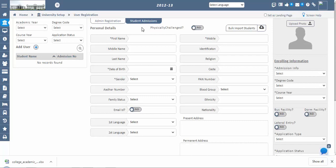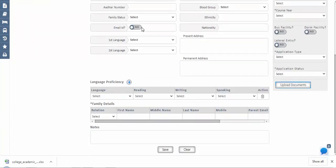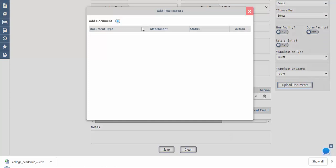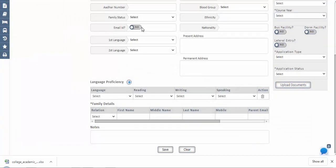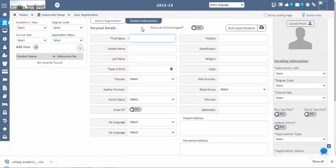In the Student Admissions screen, you can add student admission details such as personal details, family details, language proficiency, admissions enrolling information, and document uploads submitted at the time of admission. Any number of students can be registered based on seat availability, and data can be modified by school, college, or university officials at any time. Once the application status is confirmed, no changes can be made to admission information. Click the Add User (plus) icon to add student details, enter all required data, and save.